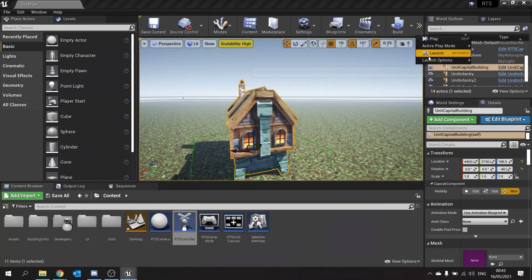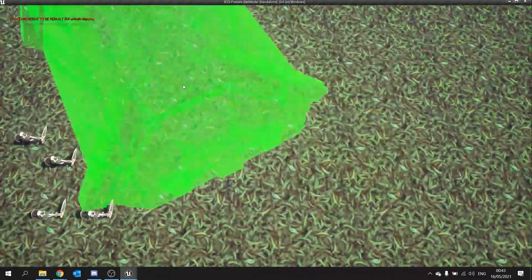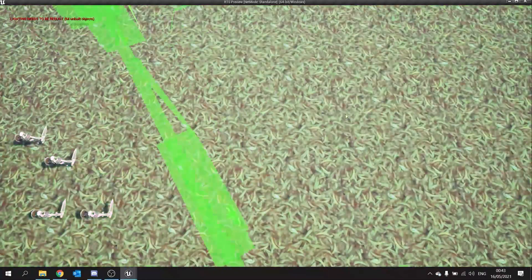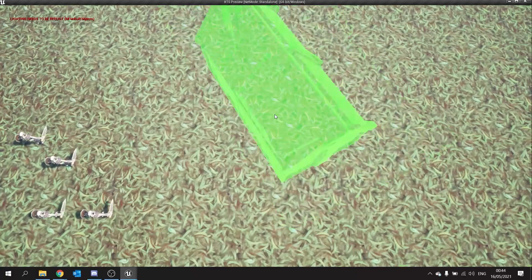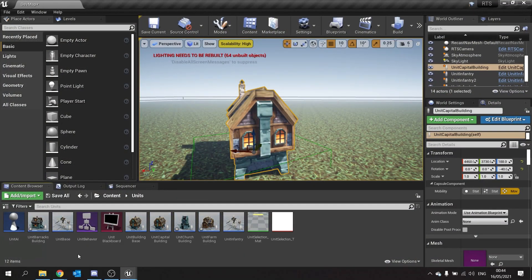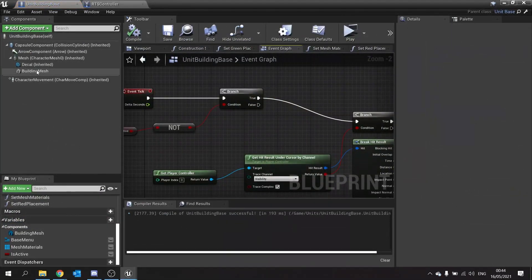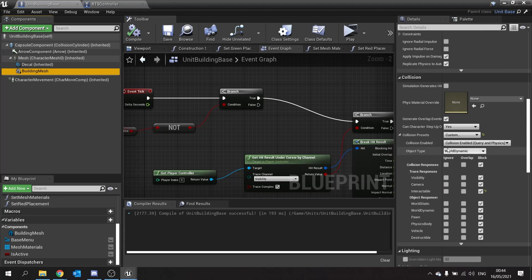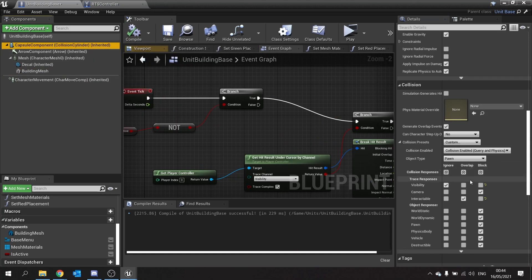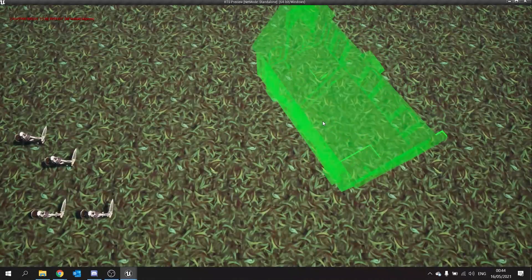When I push play, because this is set up in Begin Play, the building should move with the mouse. At the moment you can see it spazzing out a little bit — this is because the mouse detection is hitting the building as well. To fix that, go into the building base, click on the mesh, and make sure the collision is set up correctly. At the moment this is set to Block Visibility — I'm going to set it to Ignore Visibility. Compile, and check the capsule component is also ignoring visibility. Now that is fixed and allows us to place the building where the mouse is on screen.